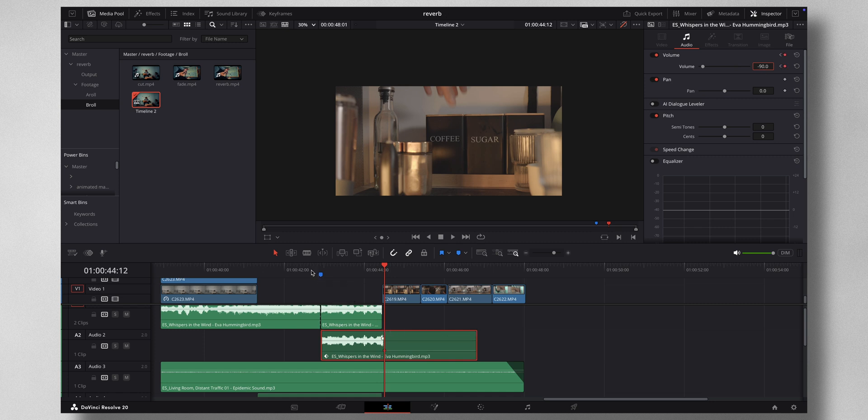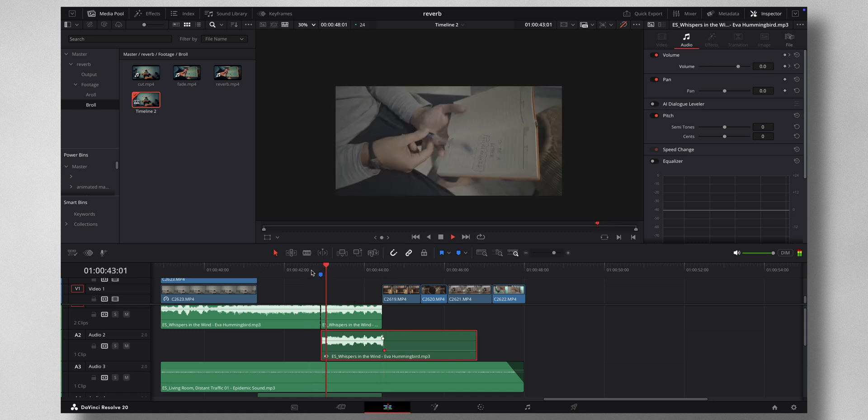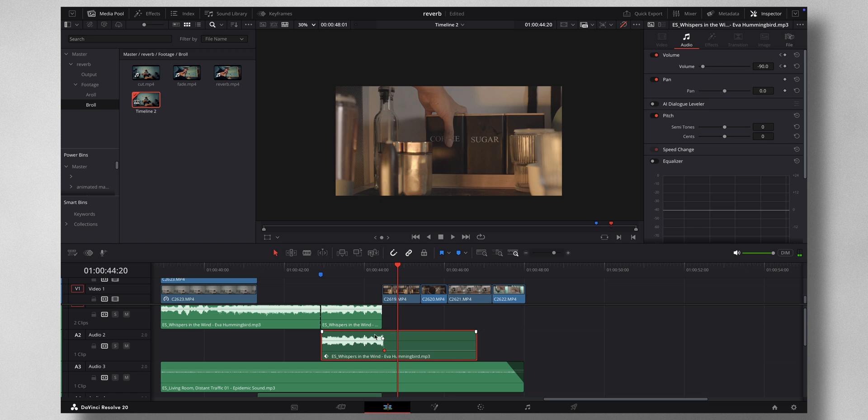But now if I play, still it sounds worse. So now is where you want to add in a reverb effect.